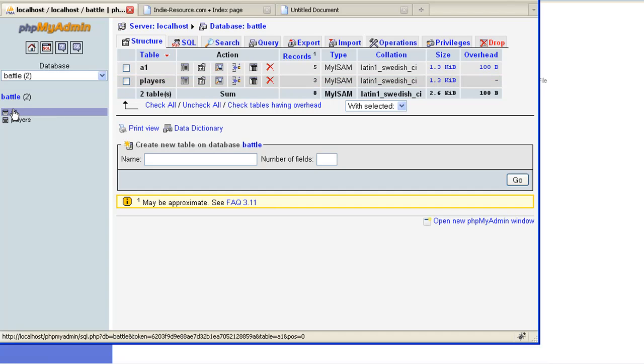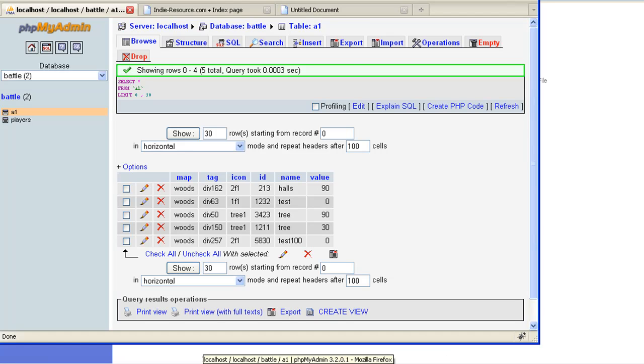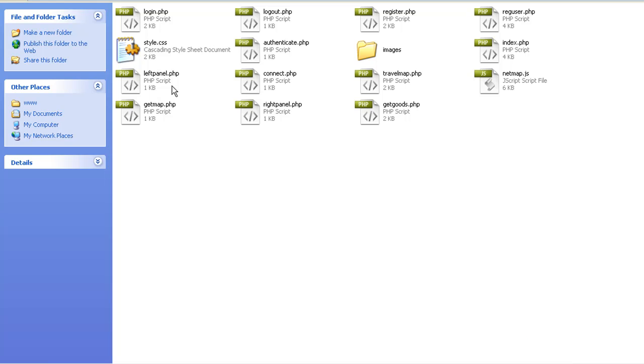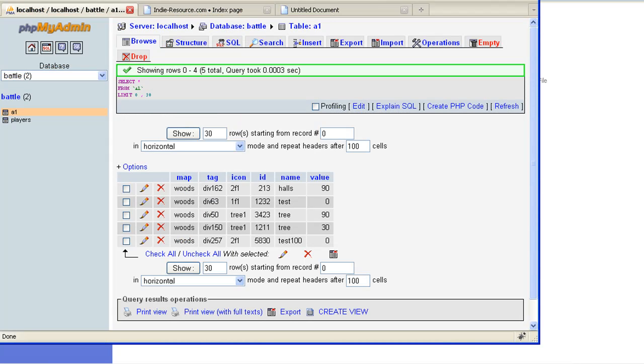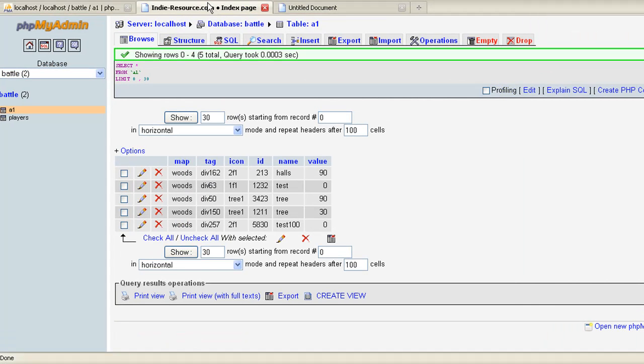So basically your database is just set up. If you notice, each thing has a tag. And what I've done is I went through here. Let me expand this out so we can see it.